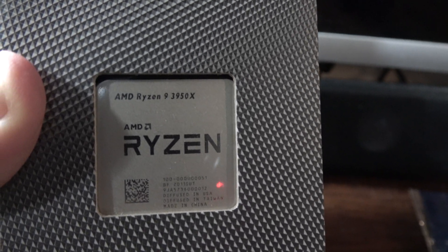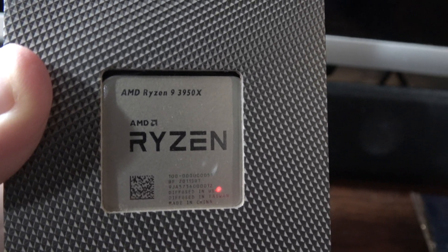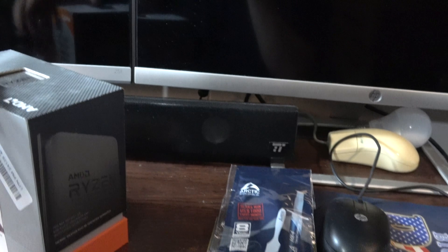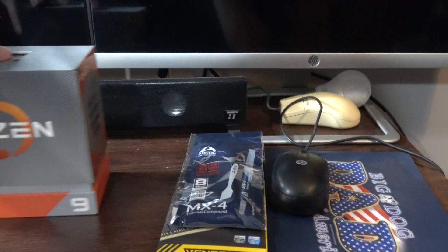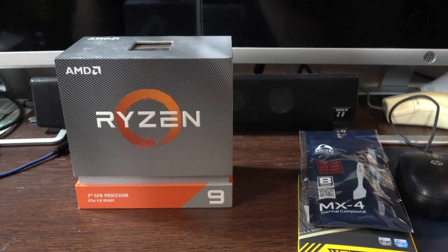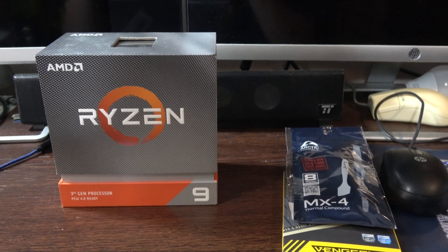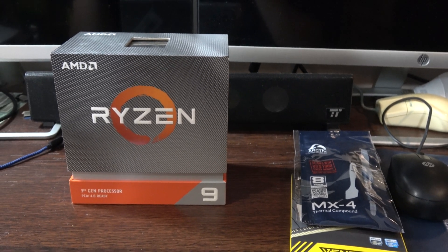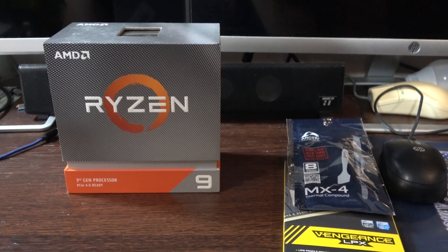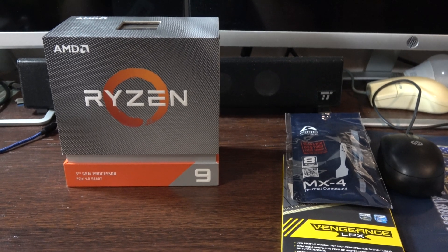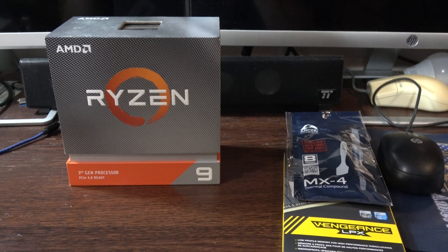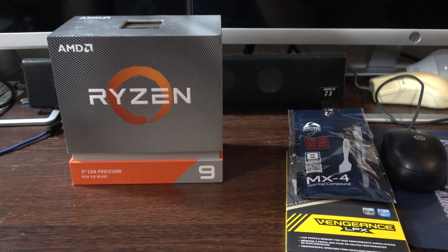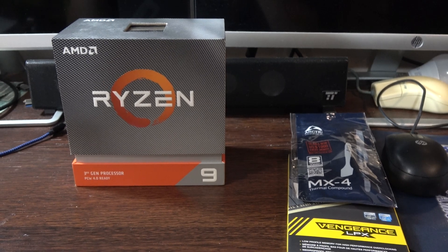Ryzen 9 3950X. So I've done a number of benchmarks with the system as it is now, the 2700X. So I'm really curious to see how things go. We'll redo those benchmarks once we get the 3950X put in and the memory put in.